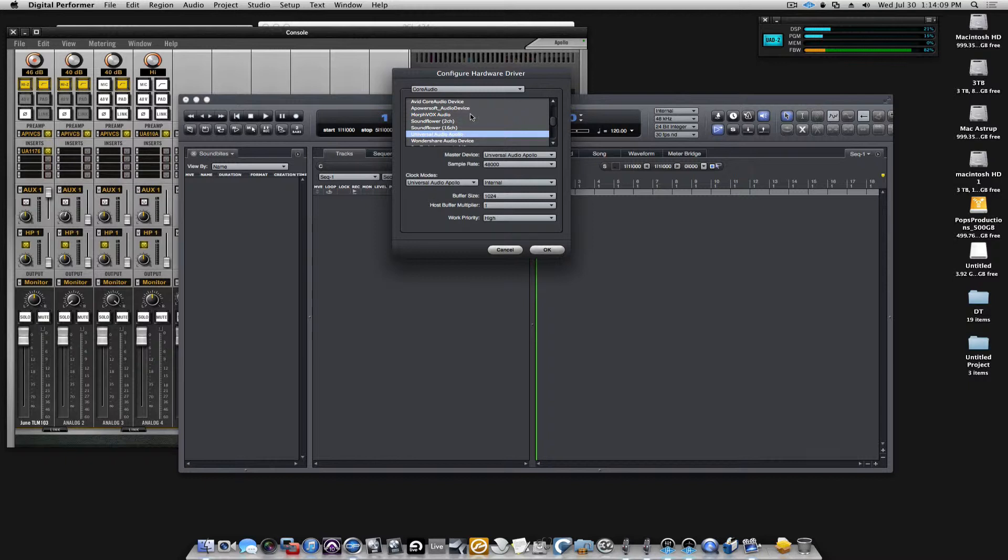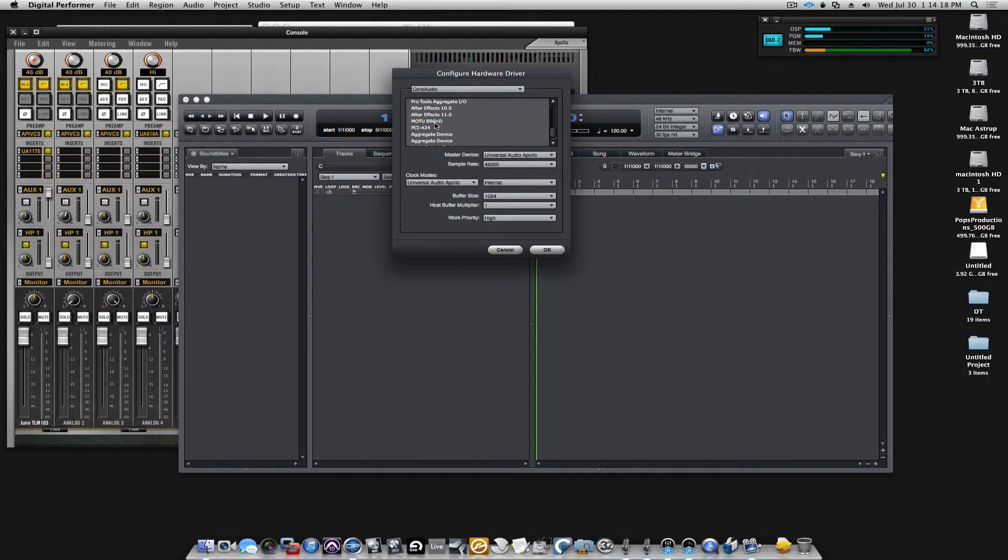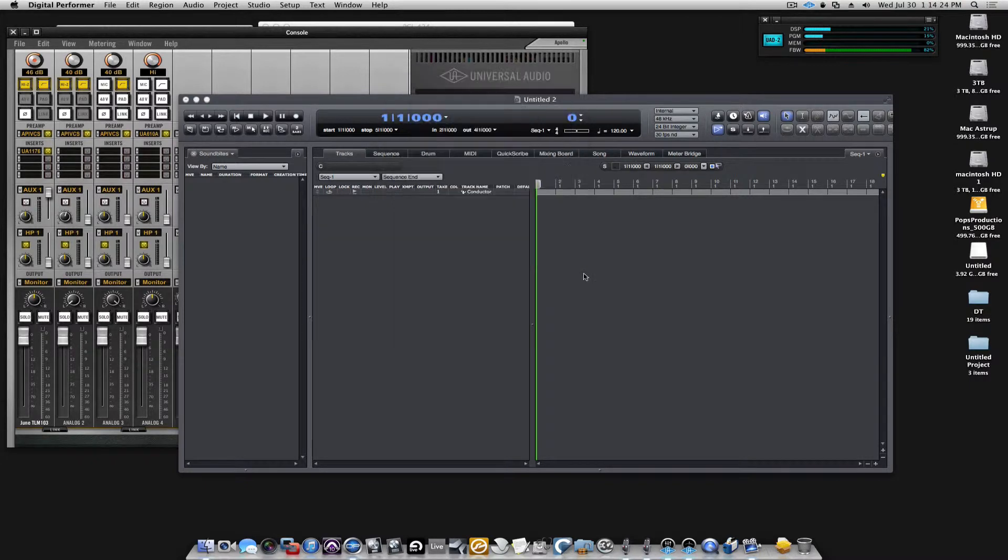You can see the only thing that's selected as an audio device right now is the Apollo. When I want to add my Motu interfaces to become available to me, I'll simply find them, hold down the command key on my keyboard and click on the additional interfaces I want to have available, and click OK.